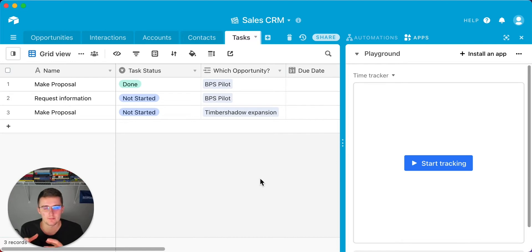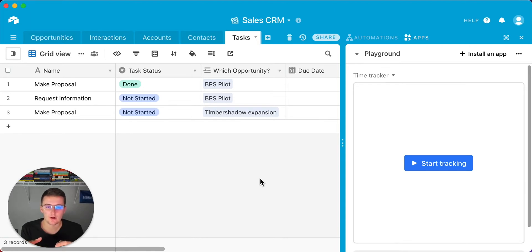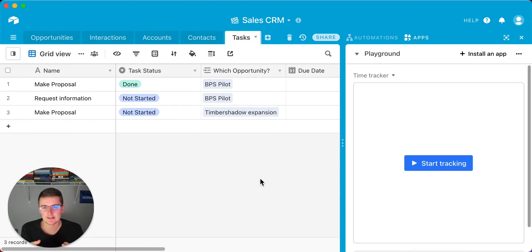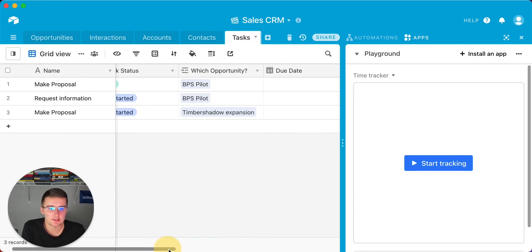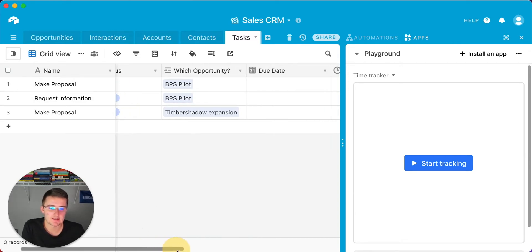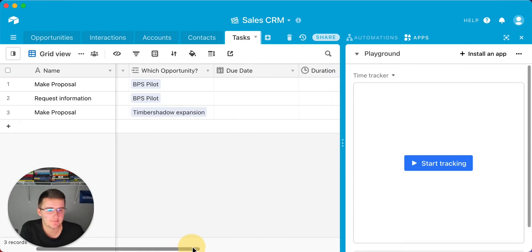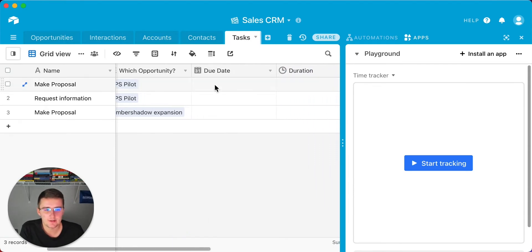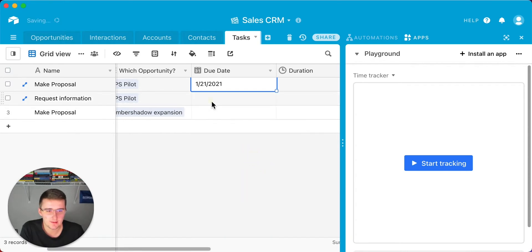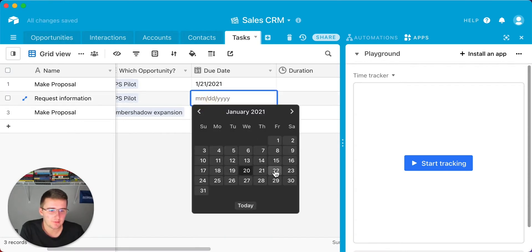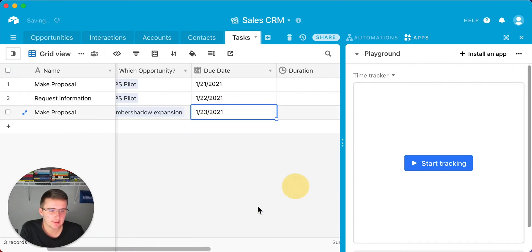For this one, the opportunities is going to be the parent record. The tasks are going to be the child record. Or in your project management base, it might be the projects are the parent record, and the tasks are the child records. You want to link to whichever project you are working on, or if you just have a simple tasks database, that's fine too. We also have a due date, so you can use whatever imagination for the due date. Maybe we'll put tomorrow, the next day, and then the day after that.